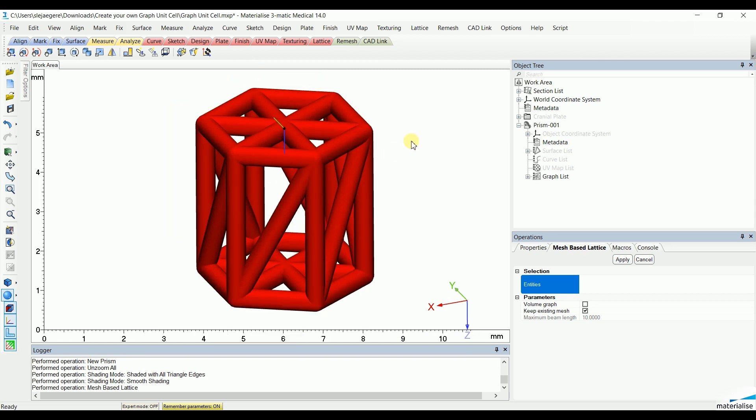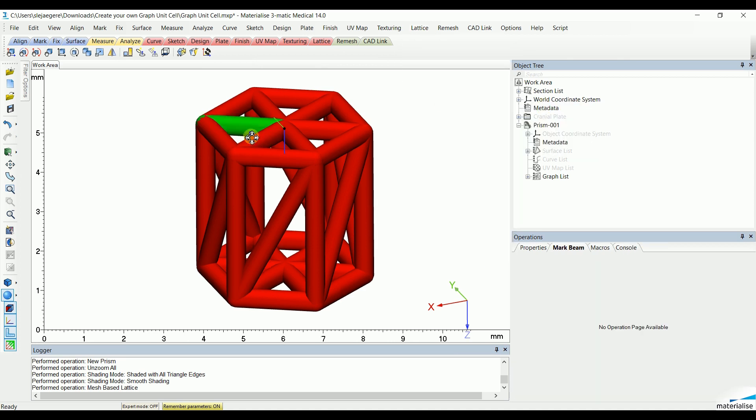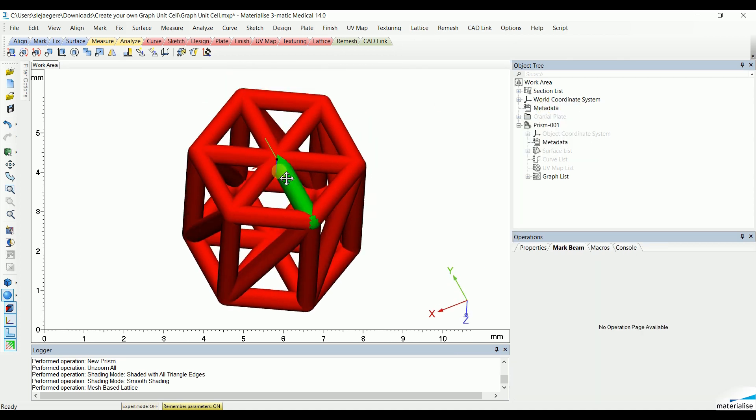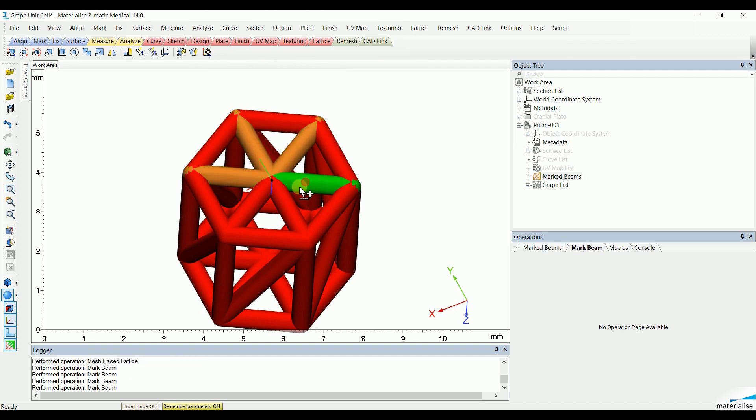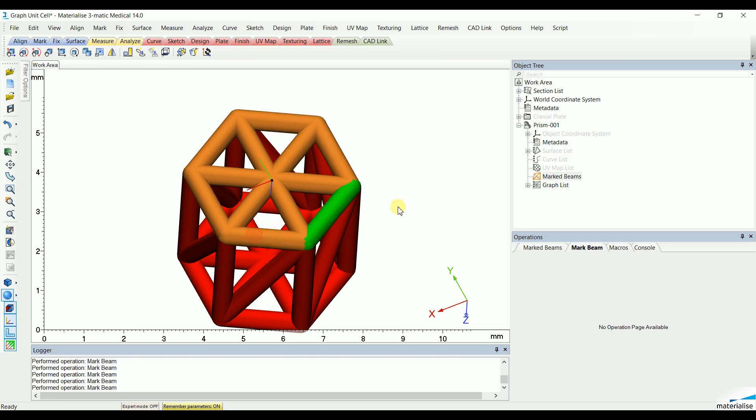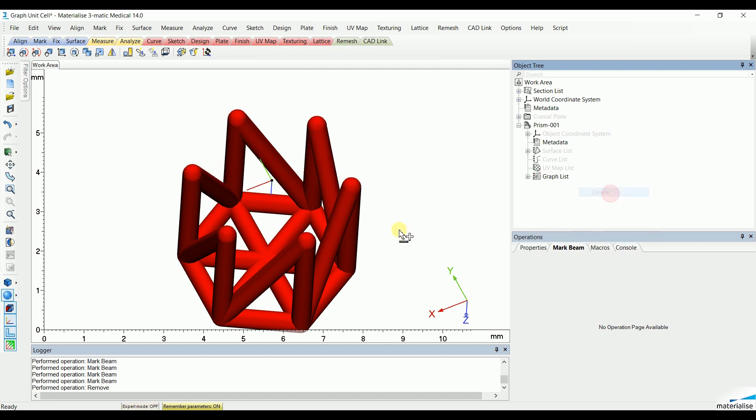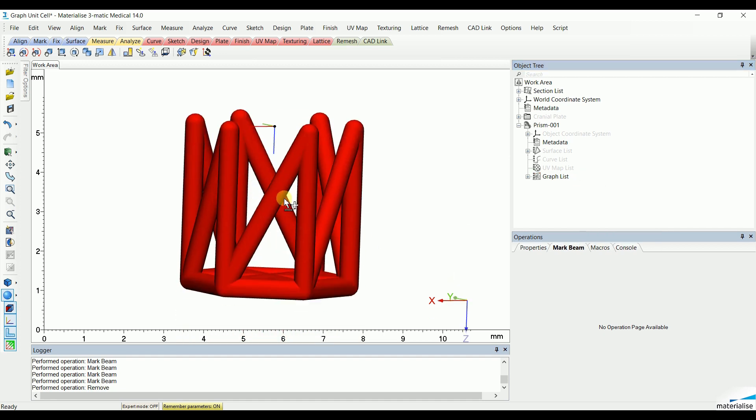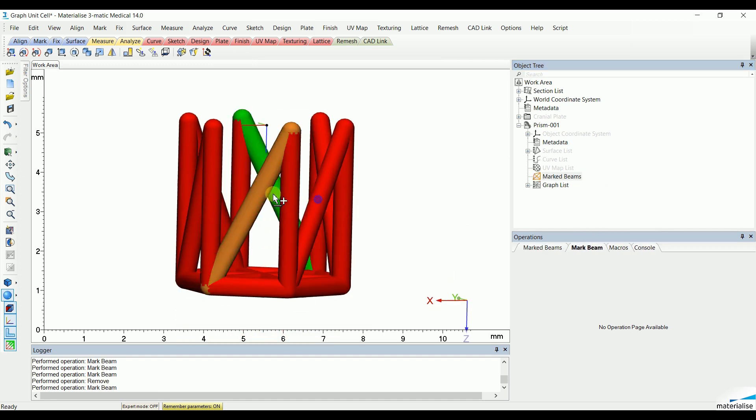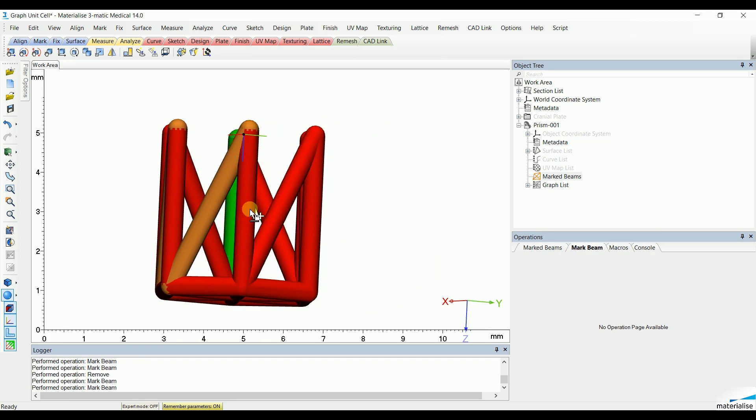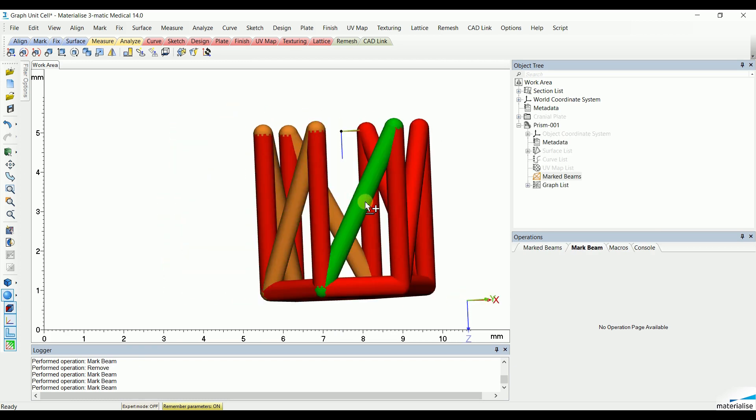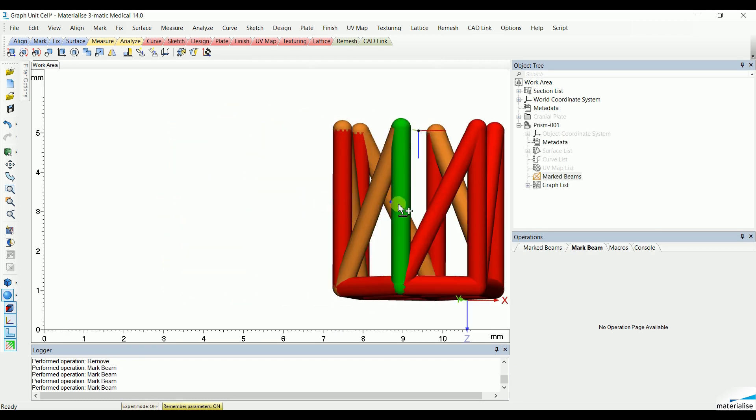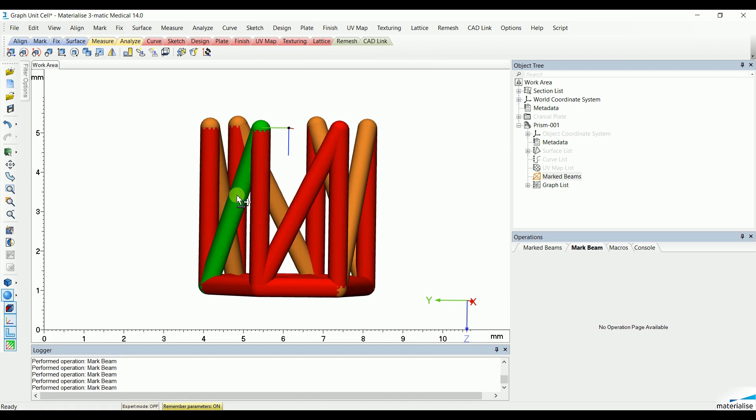To adjust this graph unit, you can go to Mark, Mark Beam and start selecting the beams you would like to remove from the unit. After selecting, you can hit Delete and these will be removed from your graph unit. You can do the same for the sidebars. And once again, hit Delete.